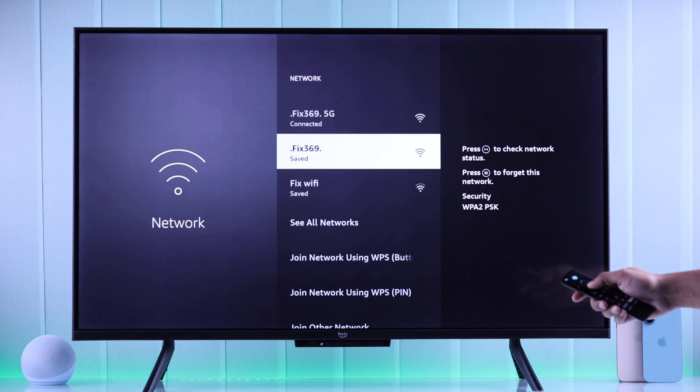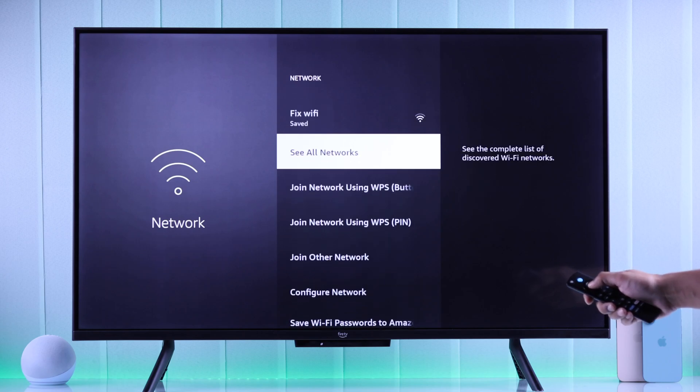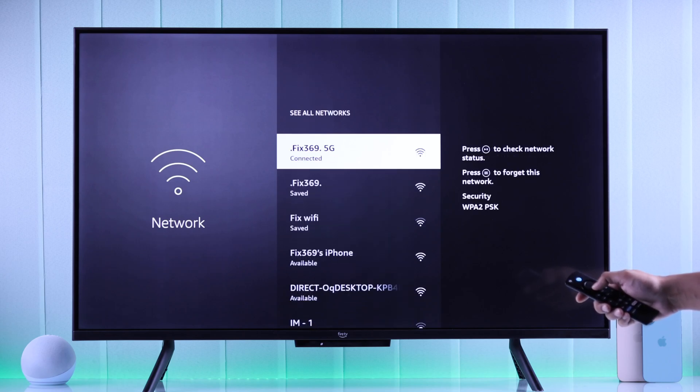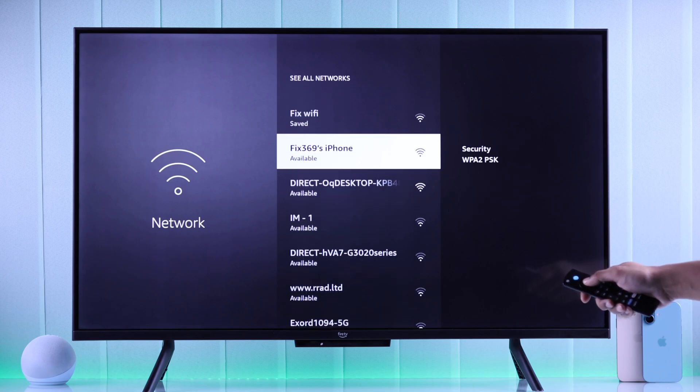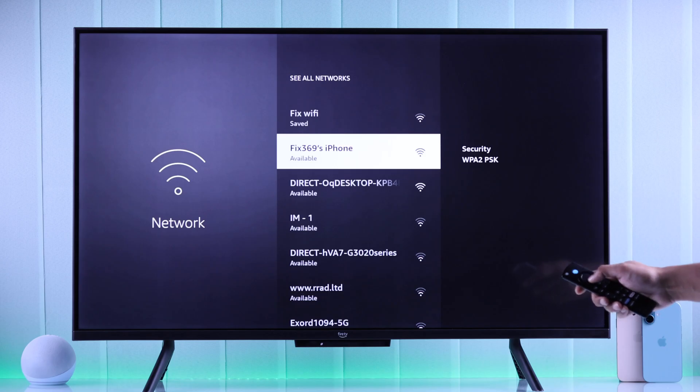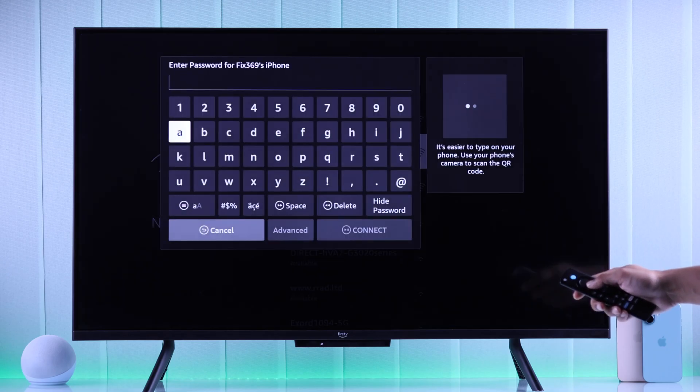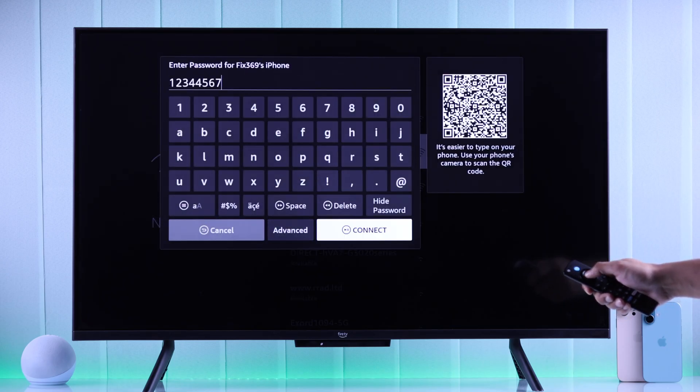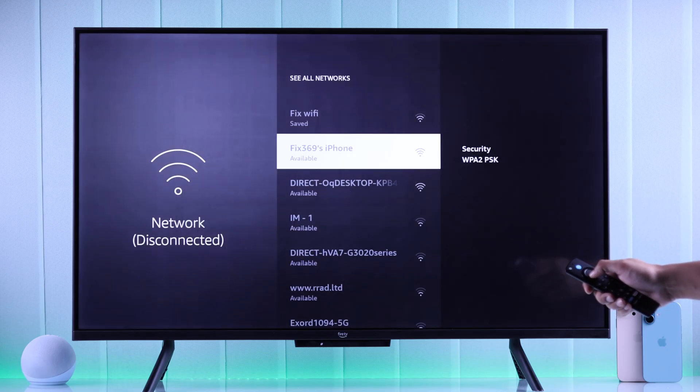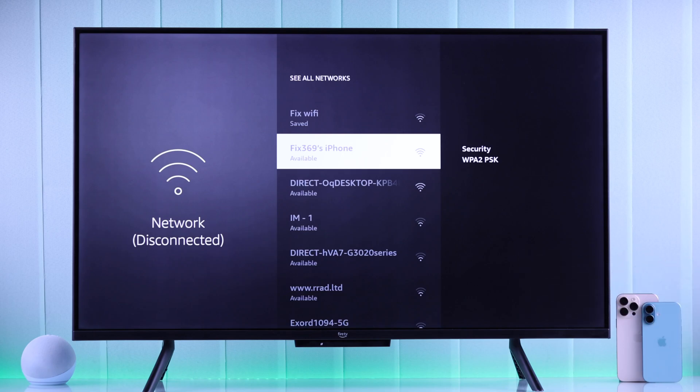If you don't see it, then select see all networks and find your iPhone's name. Now simply select it, enter your password, and within a second, your Fire TV will get connected to your iPhone's hotspot.